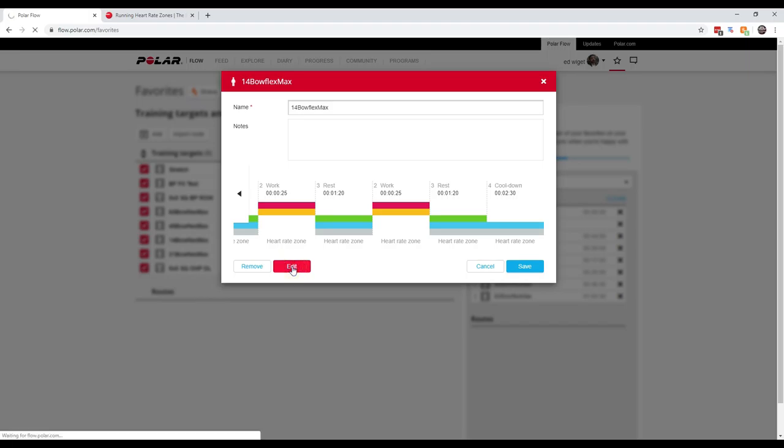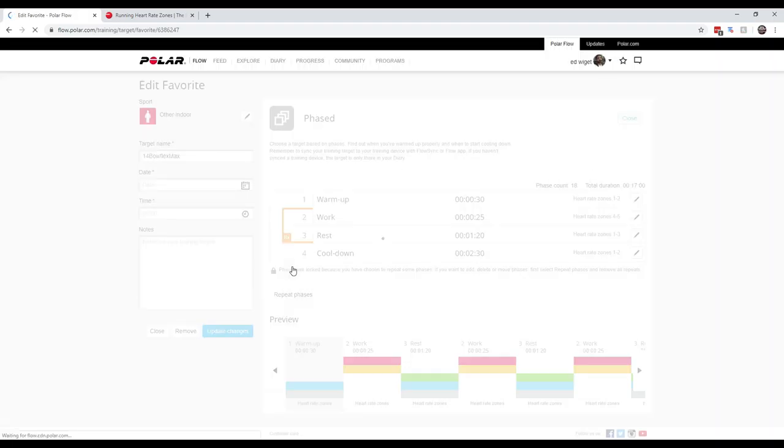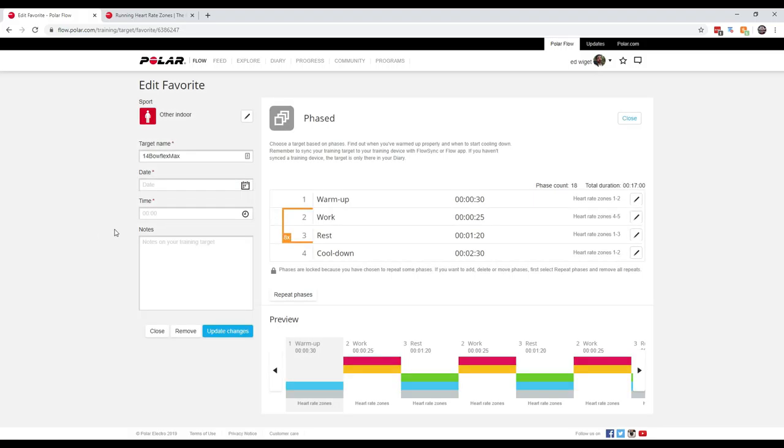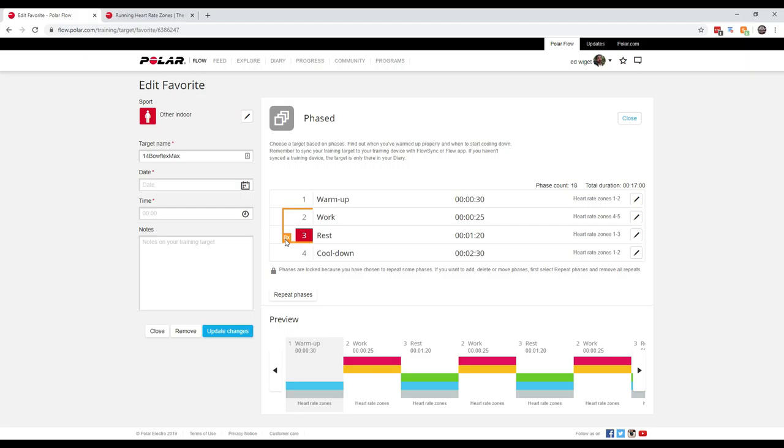So I can go in and edit this. I don't really need to, but I'll kind of show you how it is. So this is my 30 second warm up where I'm trying to synchronize. This is my work, this is my rest. And I tell it to do it 8 times, and then I do an additional cool down at the end.